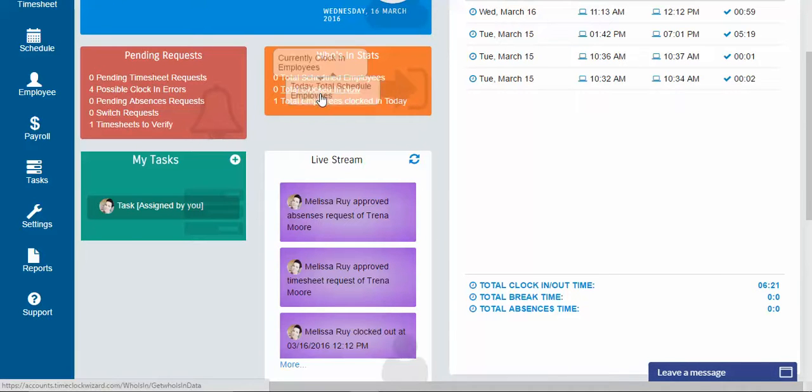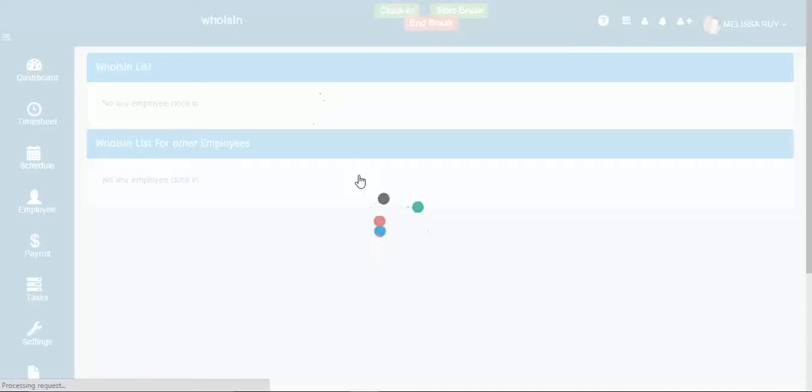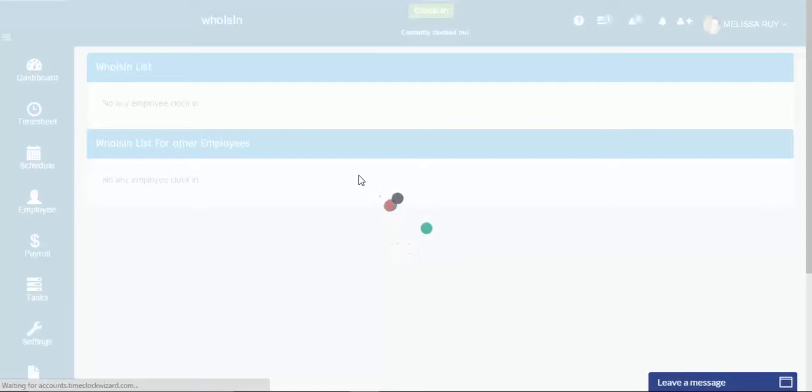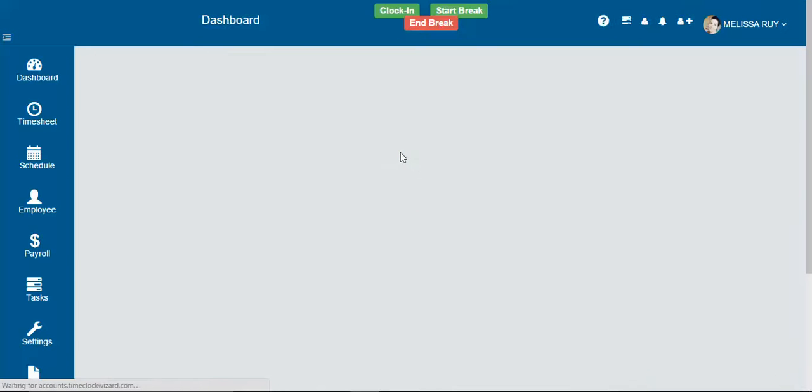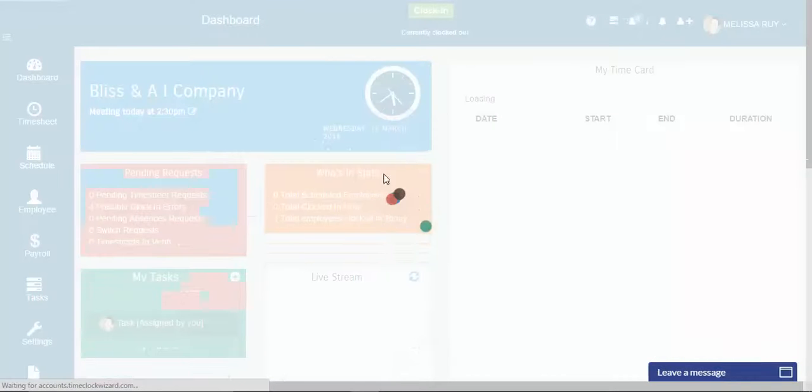And you can click on any of these and just kind of see what's going on. Like the who's in, you could see a list of who's in. Nobody's in right now for me, but you can click on that and it'll just give you some information.